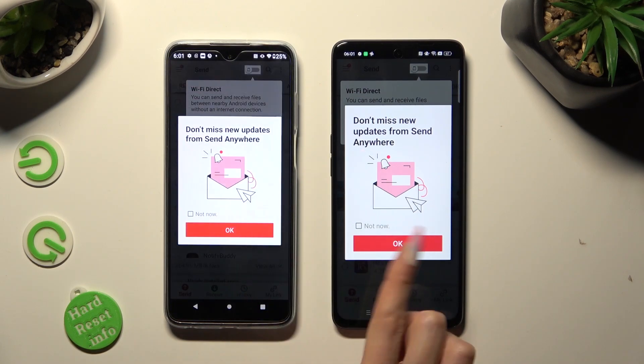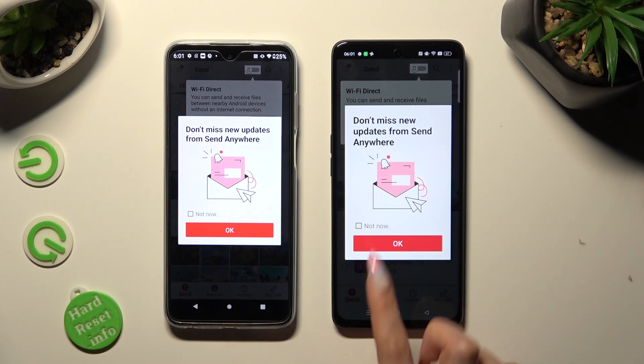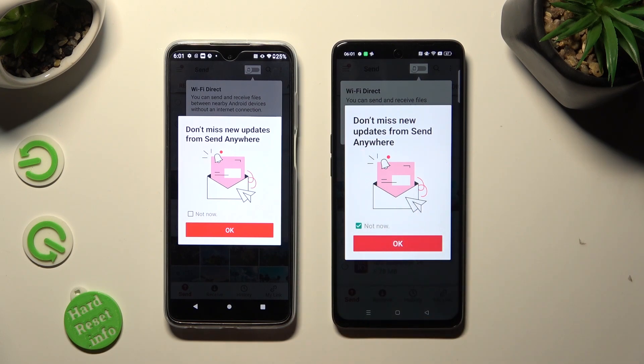In this window about new updates, you can select Not Now if you want to. To close it, tap on OK.